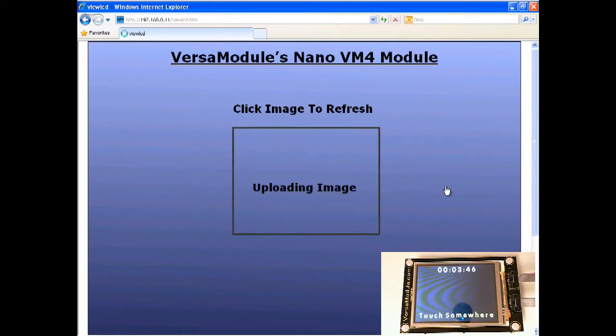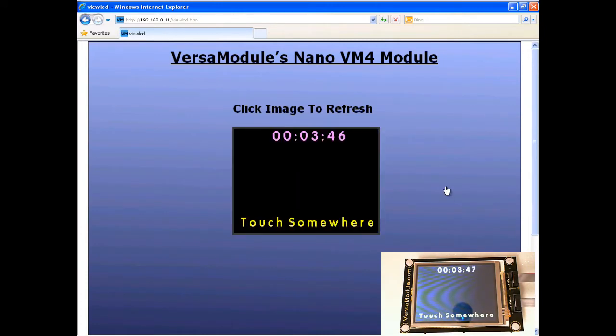Let's refresh again and that's it for the web interface.